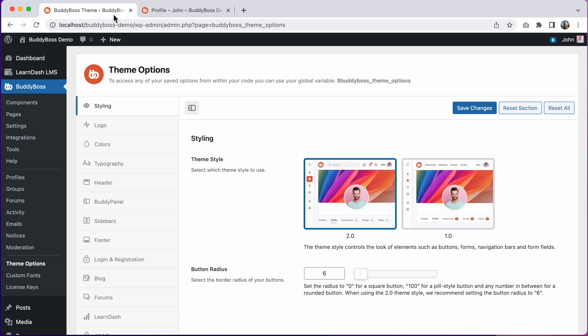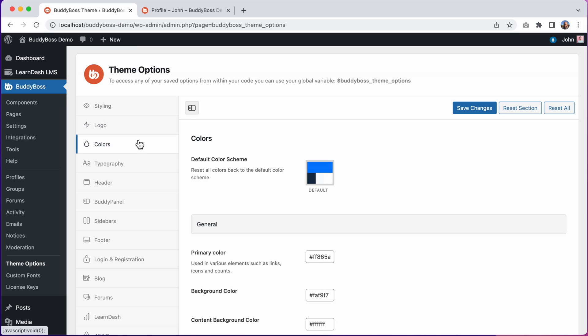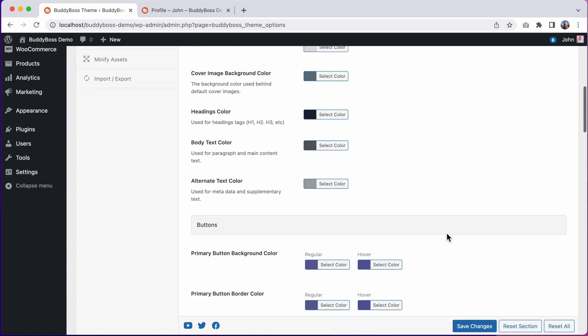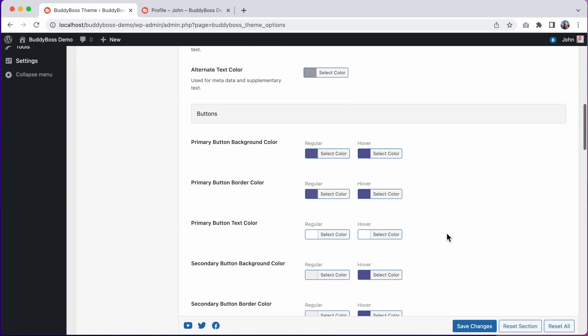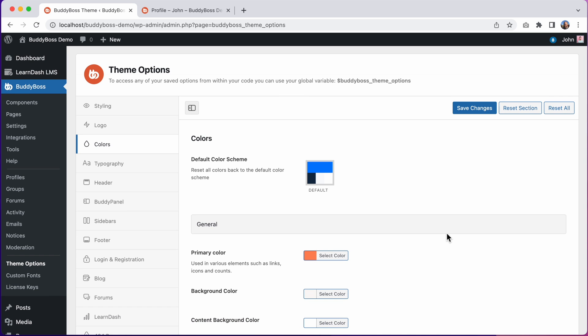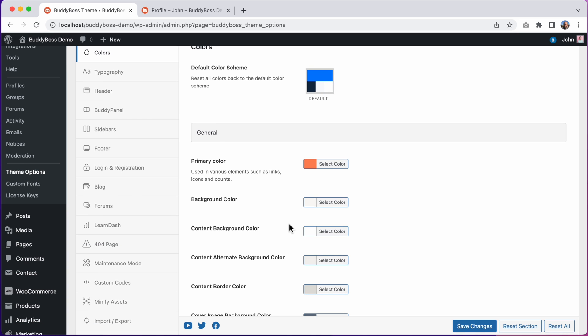The next thing you'll want to do is to head over to the colors tab. In BuddyBoss 2.0 we have completely reorganized the color options to make everything more logical and intuitive and to make sure the colors are applied to even more elements in the theme than they were previously. We have renamed some of the color options, removed some options, and added some new options.